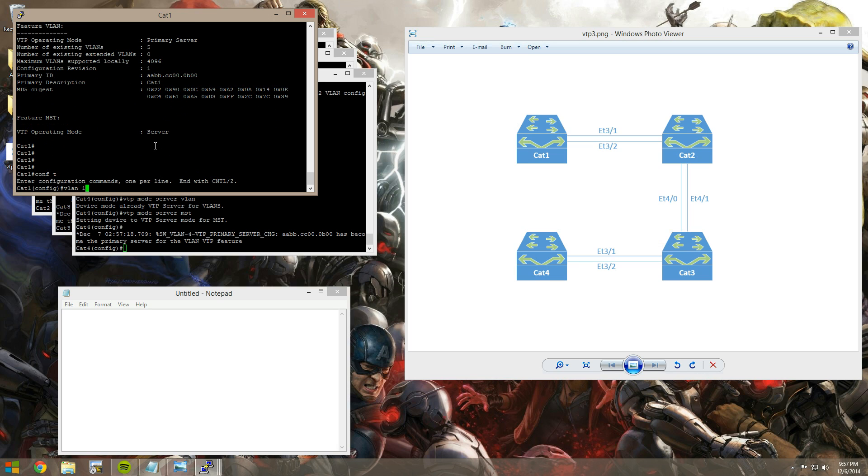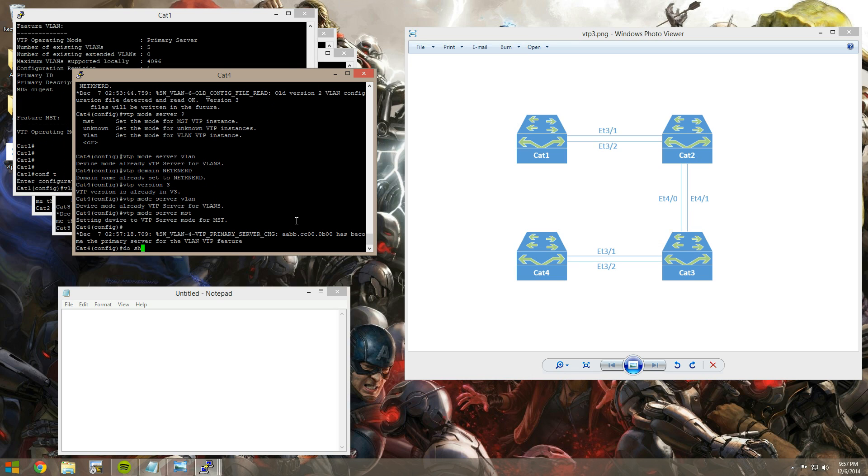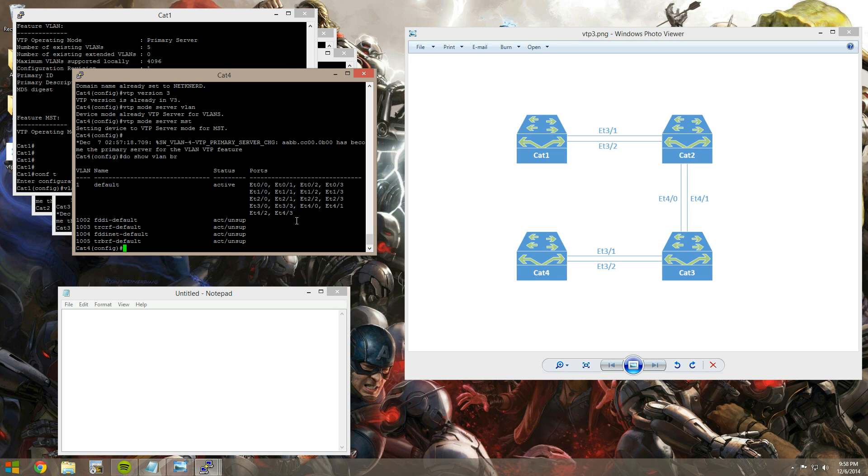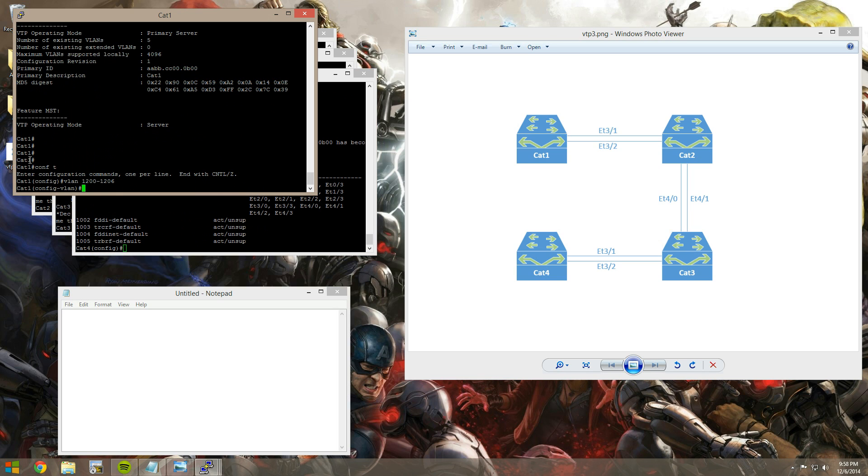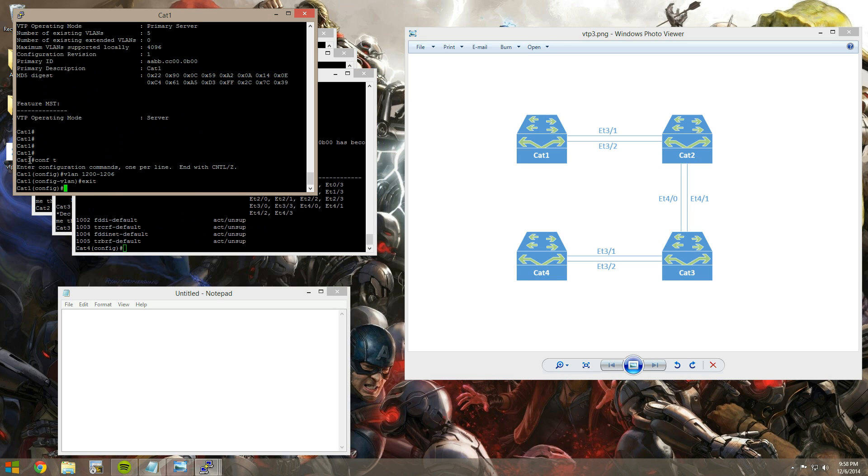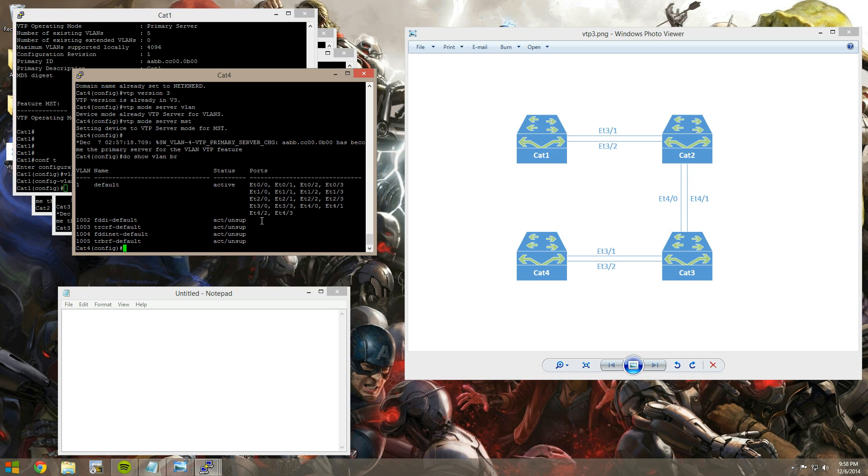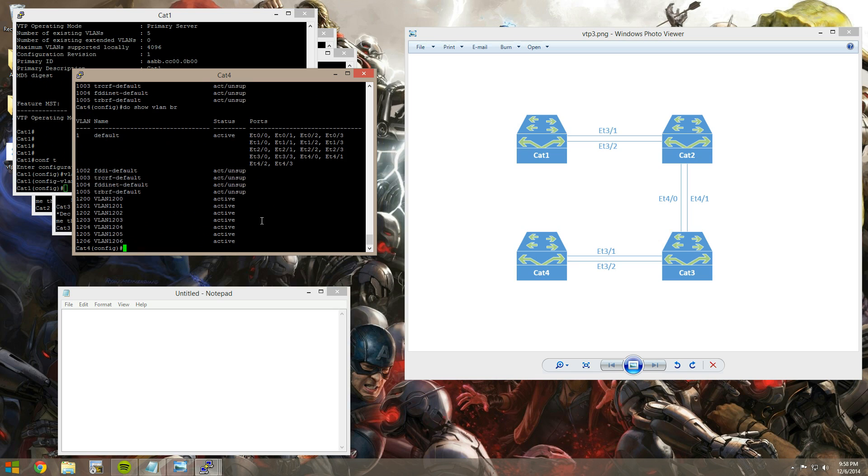All right. So now we can create our VLANs. We'll jump on here. We'll say VLANs 1200 through 1206. Again, if we just, well, not again, but if we do a quick show VLAN brief on Cat4, you can see we have nothing but the default VLANs. So we'll create those VLANs. Arrow up real quick. And, hey, there they are. VLANs from the extended range. Pretty cool.